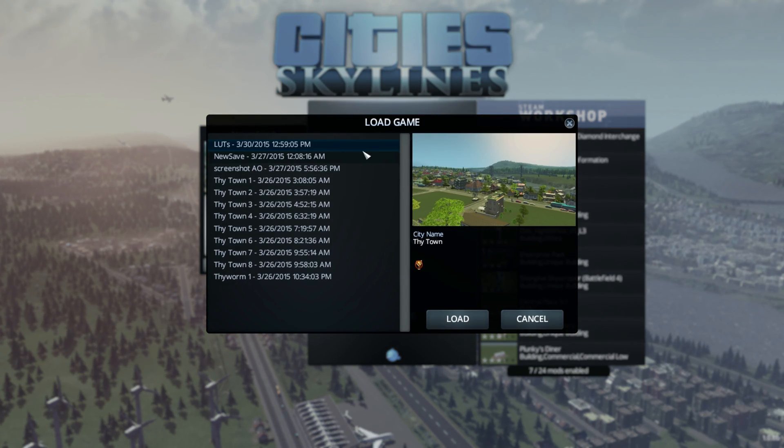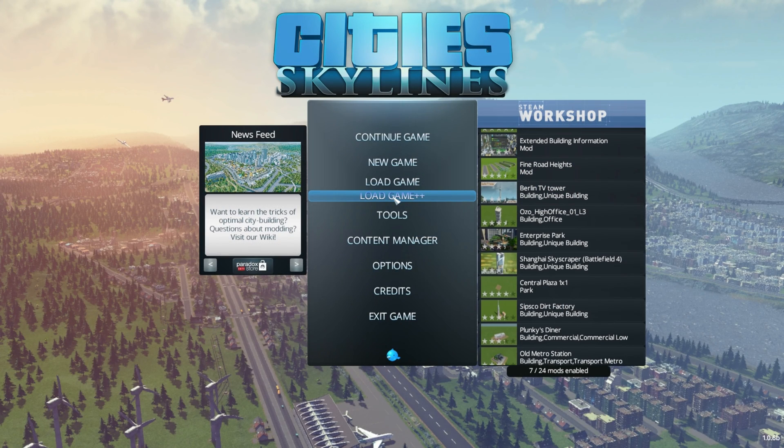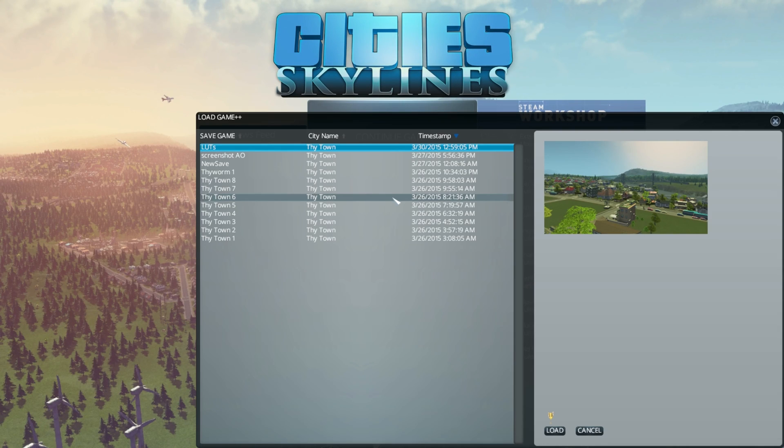However, once you start to build multiple cities and start accumulating save games, the mod Better Load Panel by Brittany will be a must have mod.